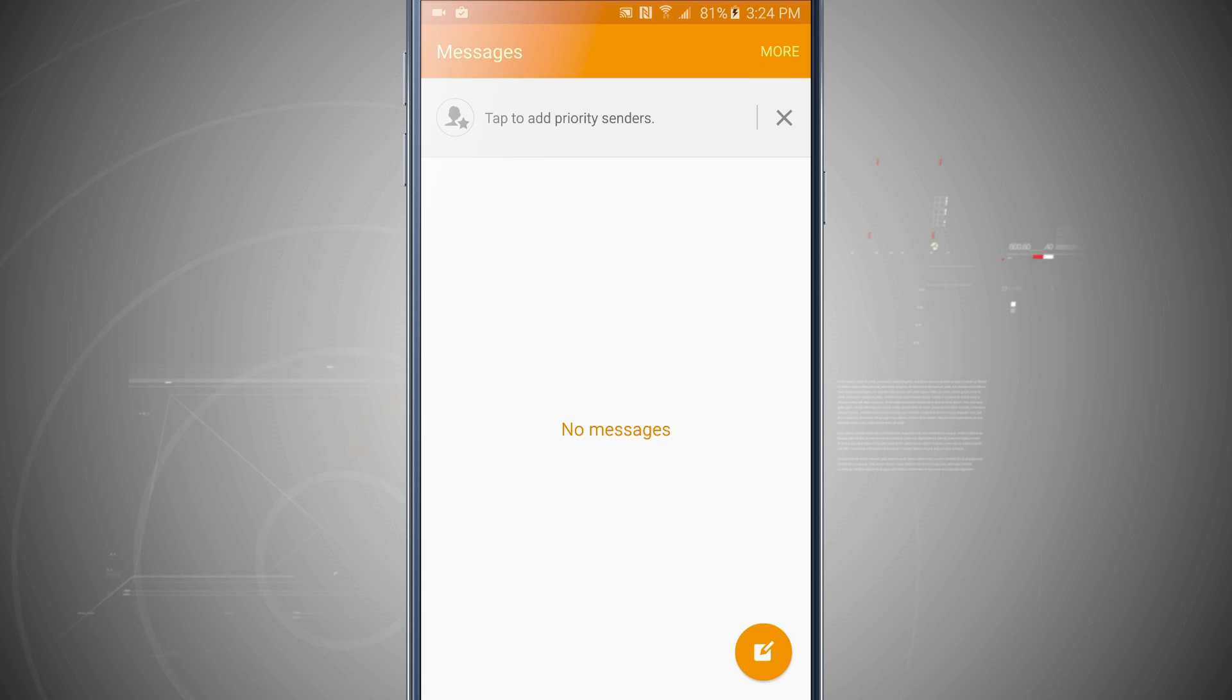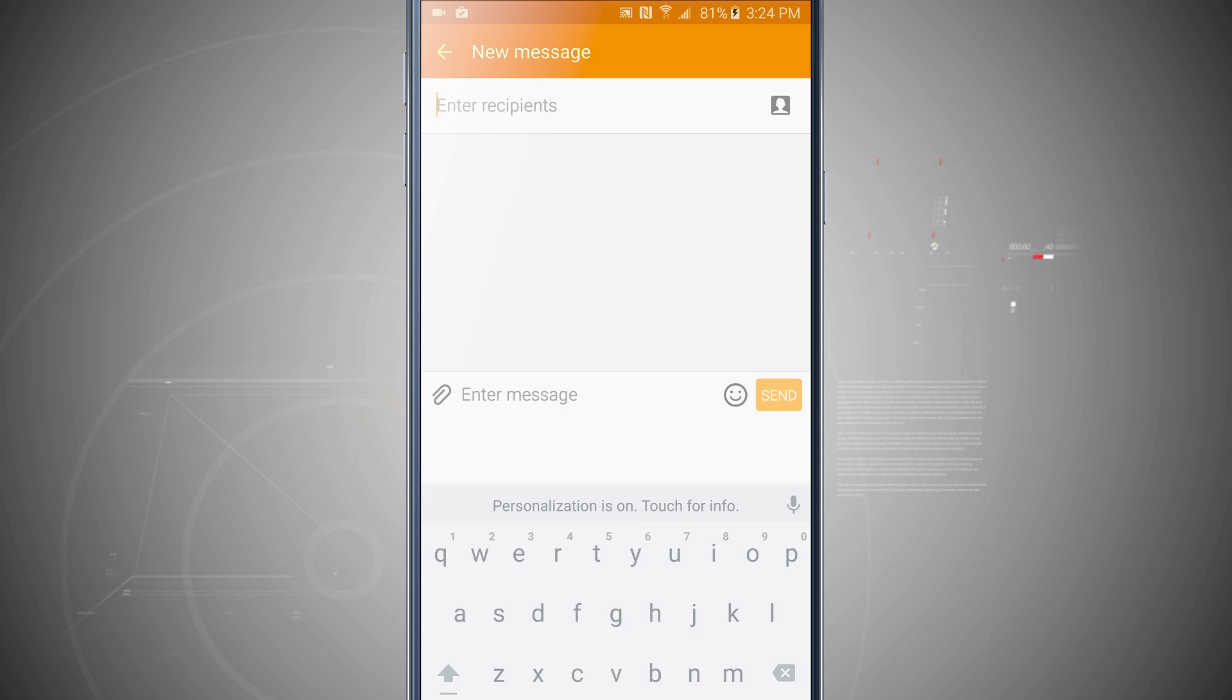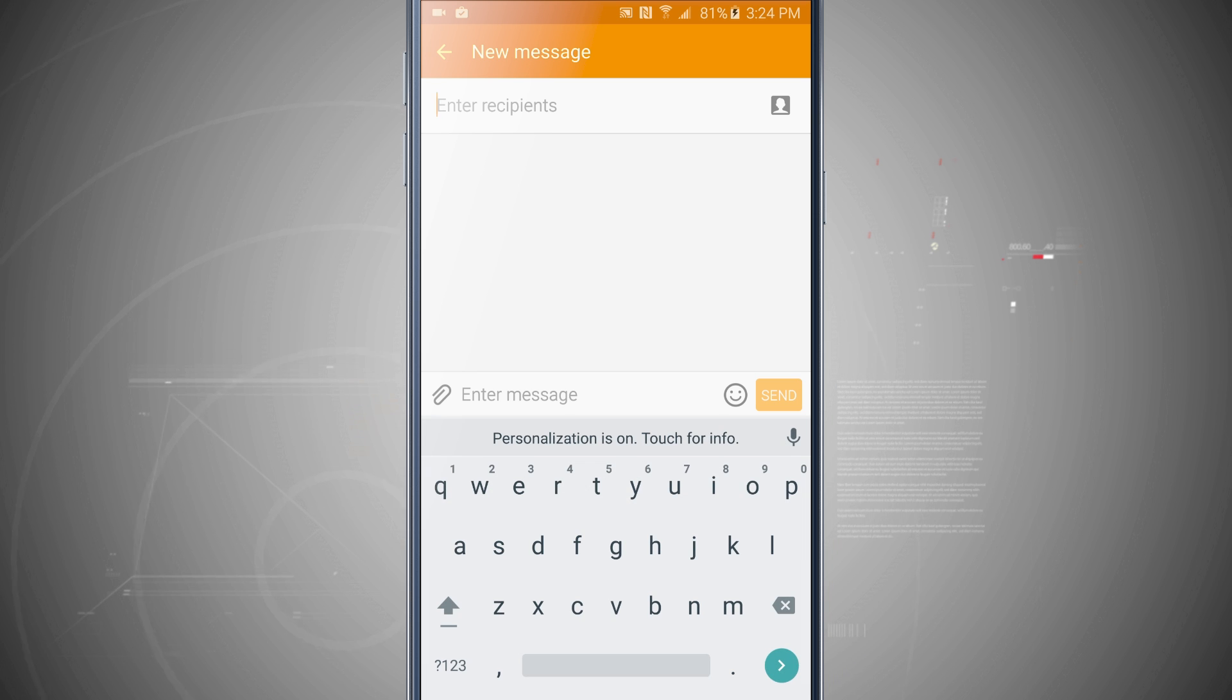So if I come into messages, let's go ahead and create a new message, this is now the keyboard I've selected, the Google keyboard.